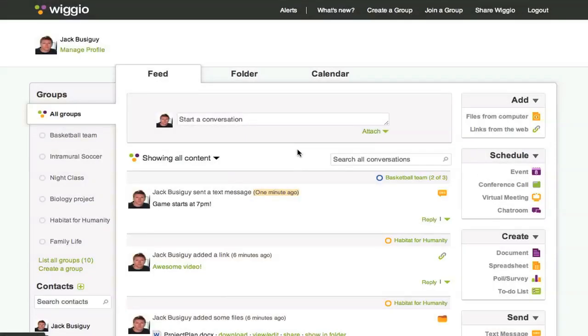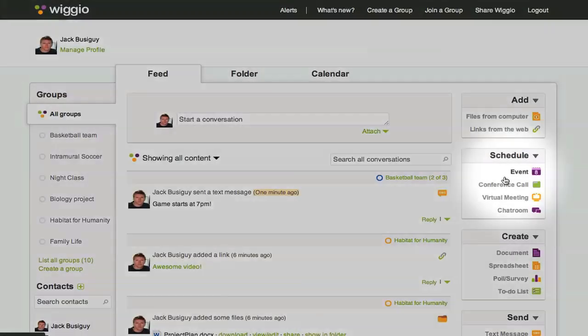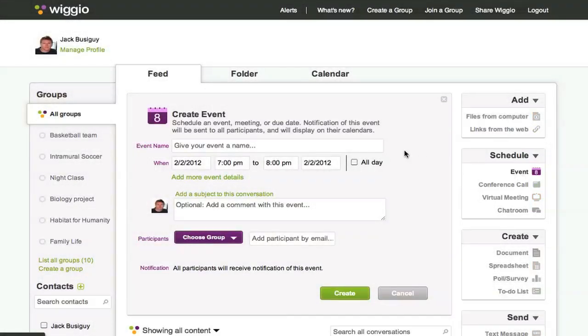Create an event by clicking on Schedule Event. Fill in the details of the event and then select the date and time.